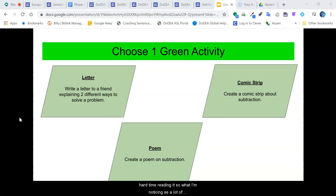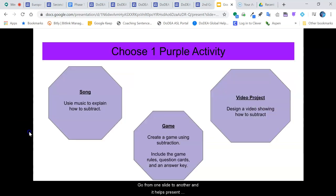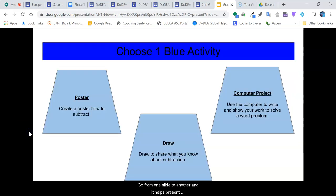A lot of teachers are posting activities and resources using Google Slides as a neat way to break up different activities where students can go from one slide to another and it helps present information.